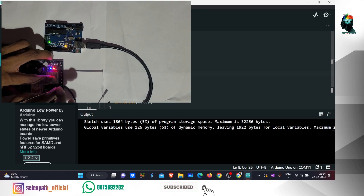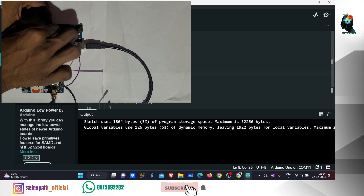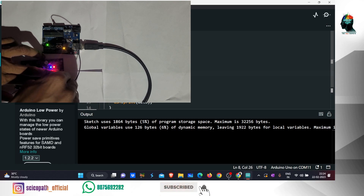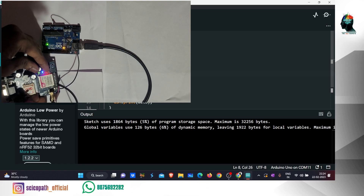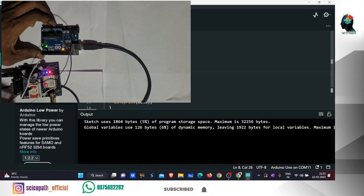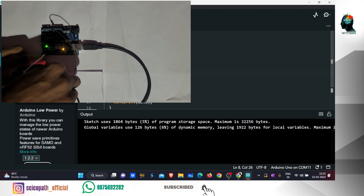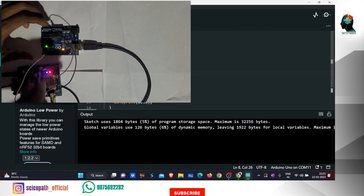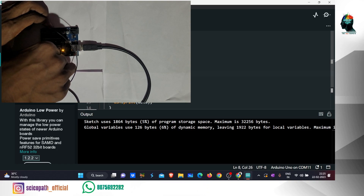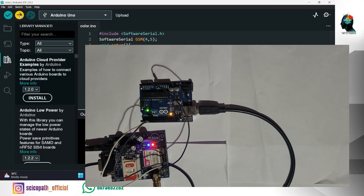We'll set the ground and put the ground in the middle of the circuit. Then we'll set the TX and RX connections. Pin 4 is set and pin 5 is set. This is the connection part.